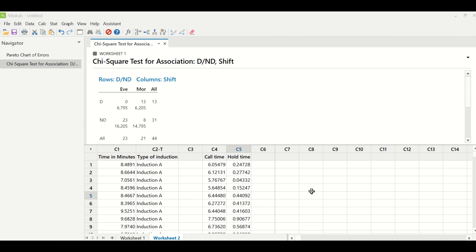What we are trying to understand here is when the hold time increases, whether the call time increases or not. Is there a relationship between hold time and call time? So when my both project Y and X are continuous, I will use simple linear regression test.